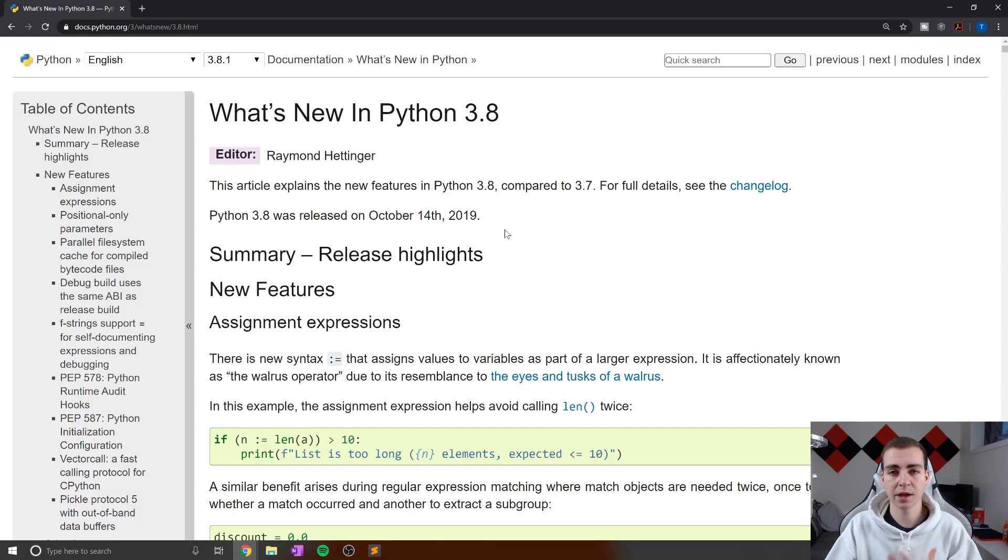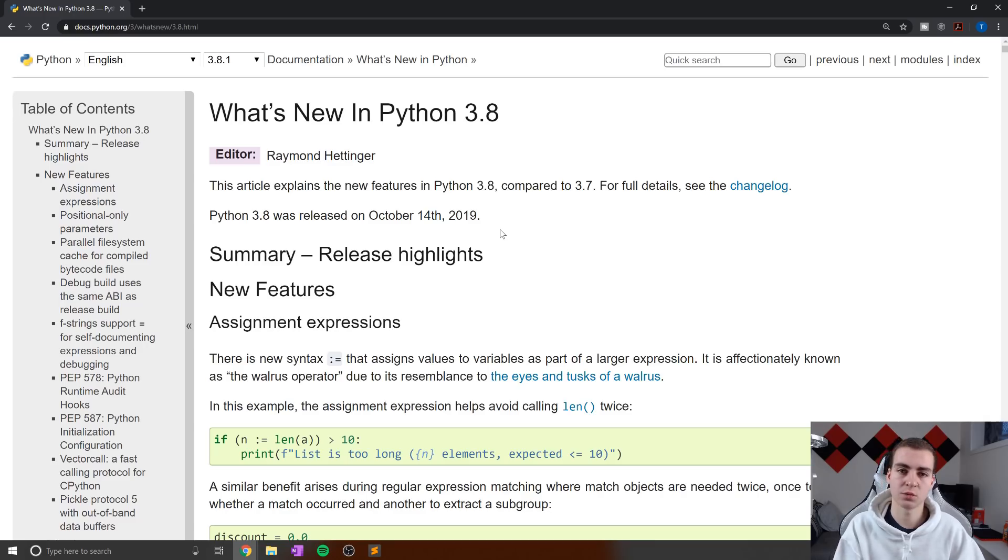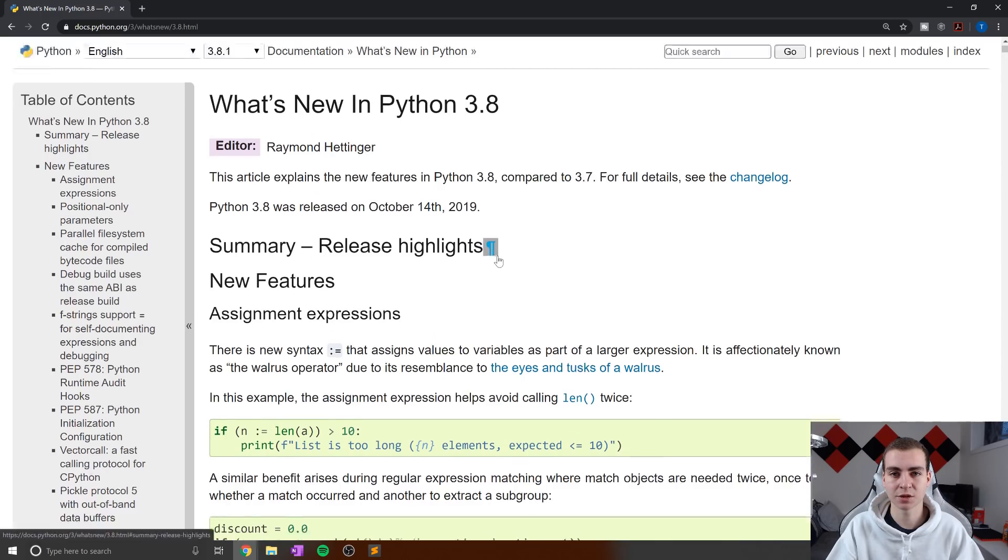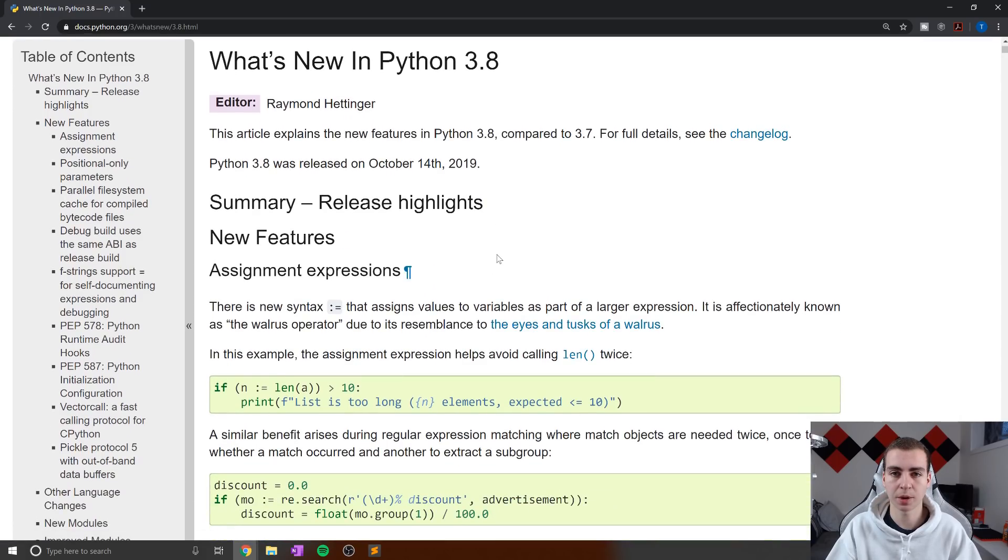Now, this is my first time getting a look at all of the changes and experimenting with them by myself. And one of the major changes that I wanted to talk to you guys about is the assignment expressions operator, also known as the walrus operator.